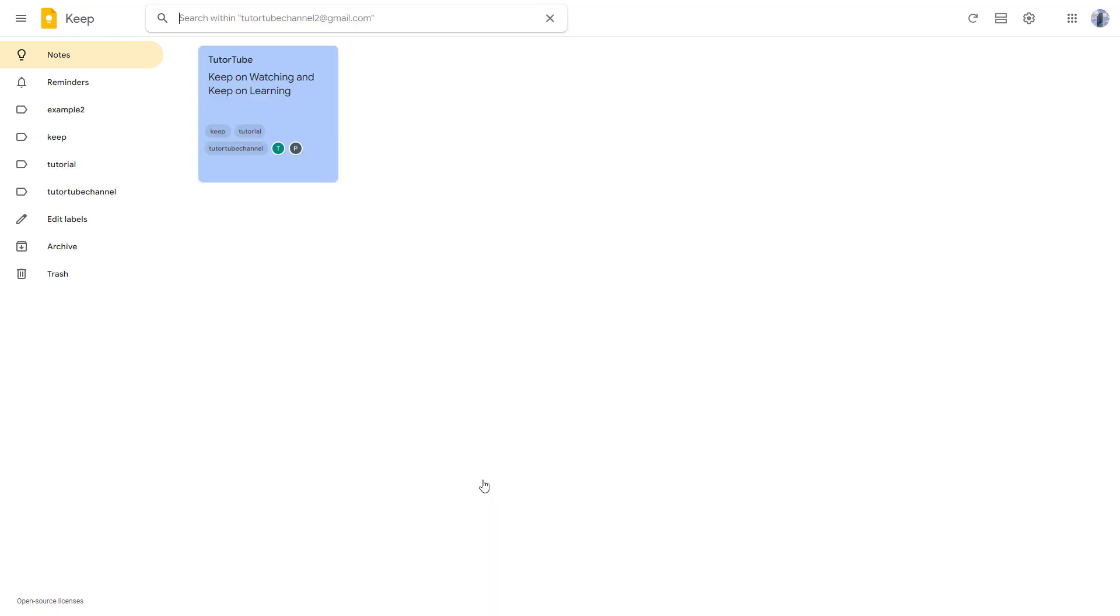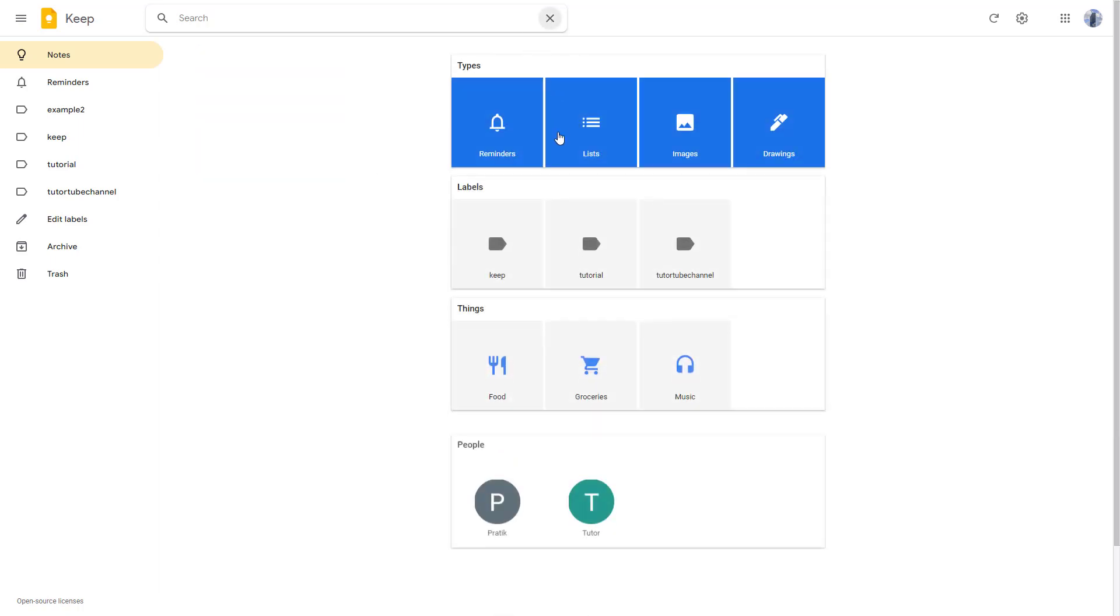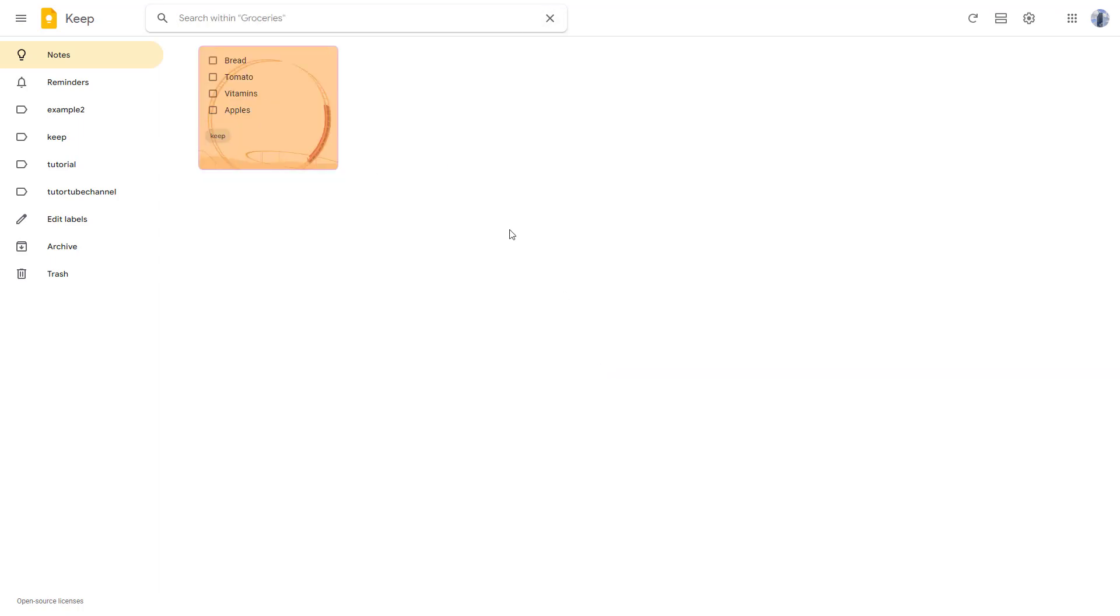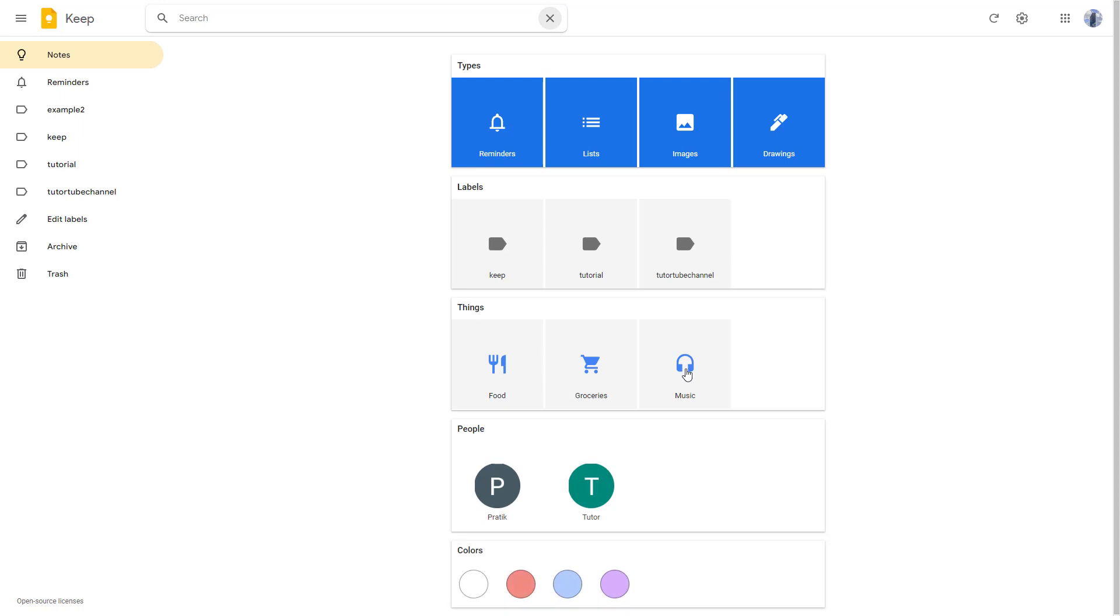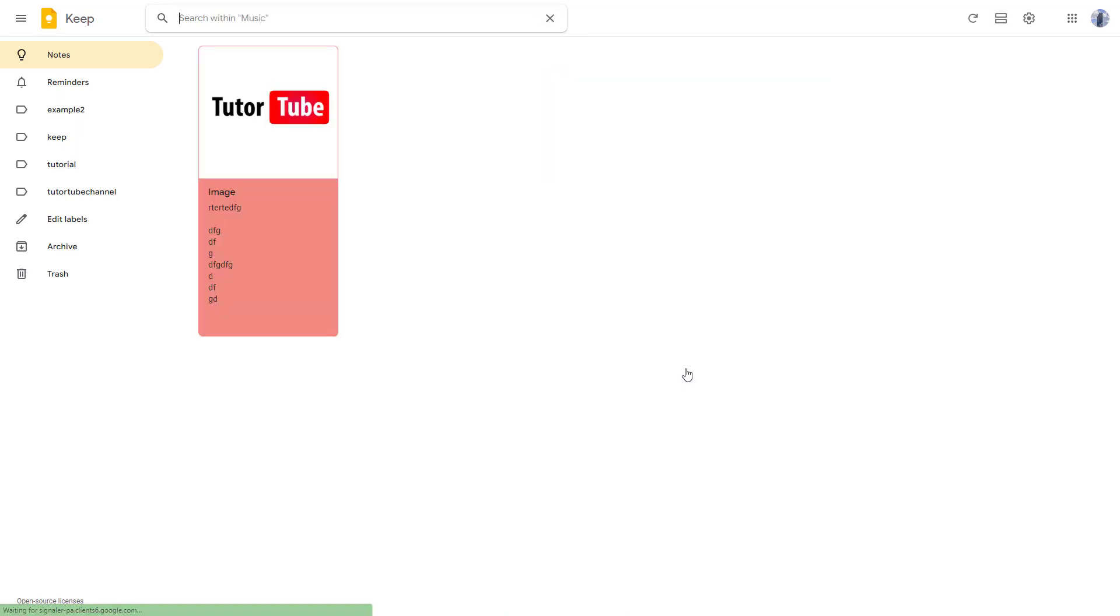Notes based on people involved - you can click and you can see that notes get filtered. You can click on groceries, and Google Keep actually detected that this is a grocery note.